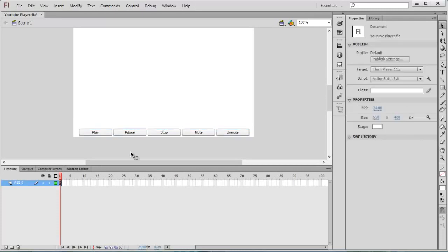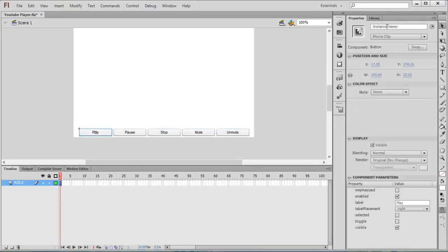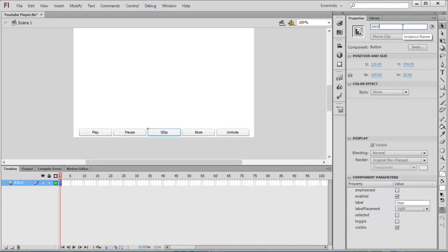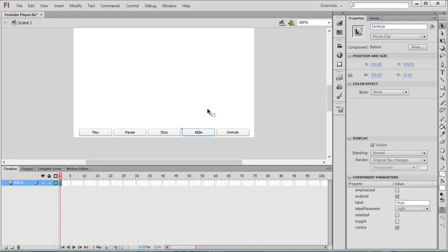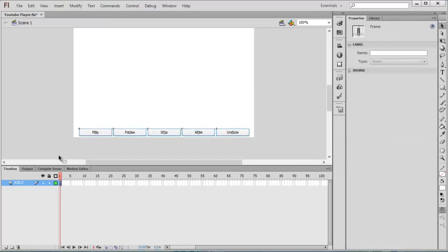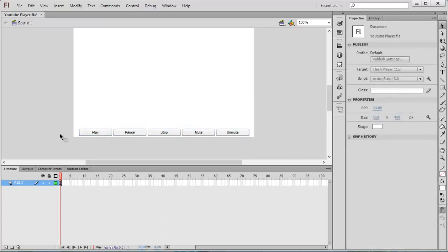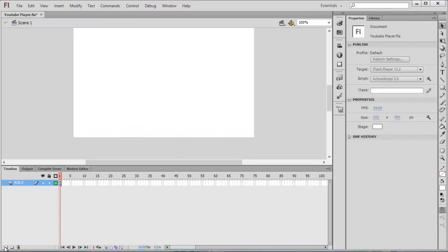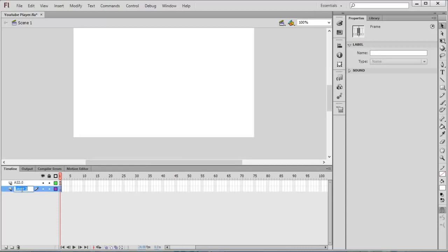Now I aligned all these things. Select the first button and give instance names: btn_play, btn_pause, btn_stop, btn_mute, btn_unmute.